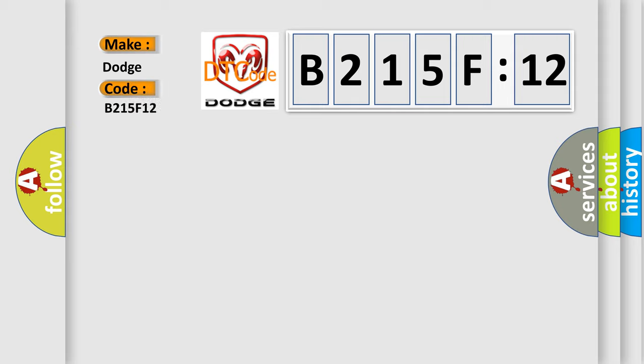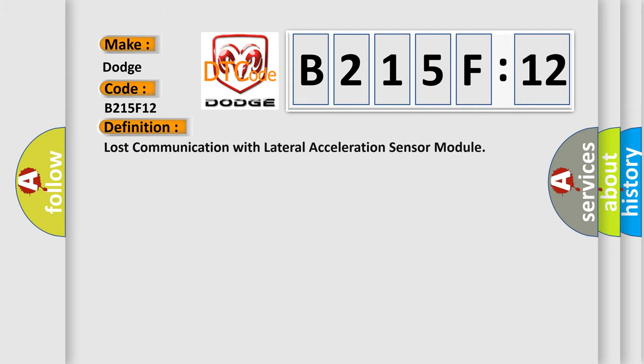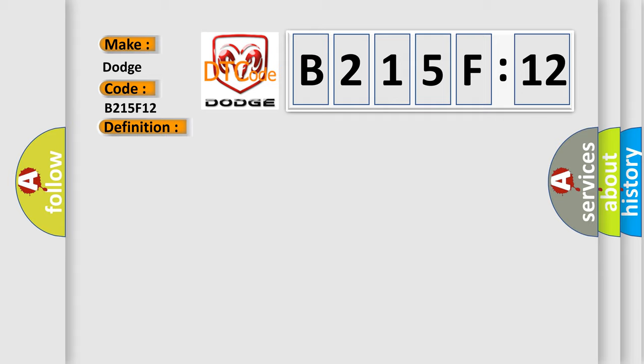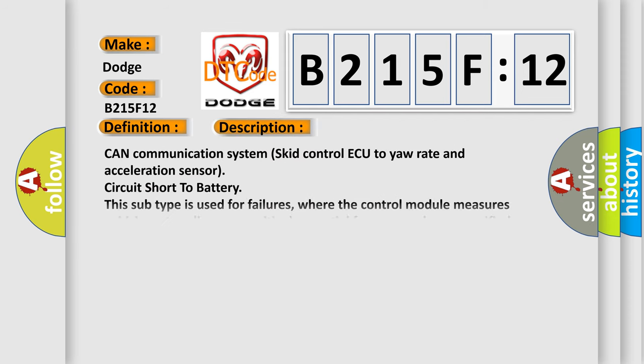For Dodge car manufacturer, the basic definition is Lost communication with lateral acceleration sensor module. And now this is a short description of this DTC code.